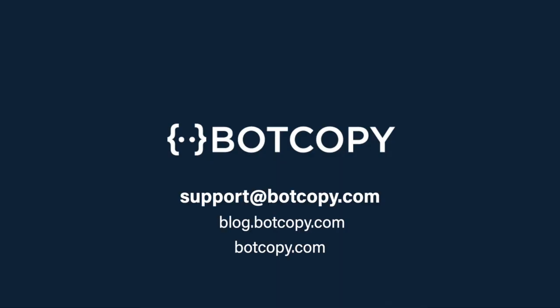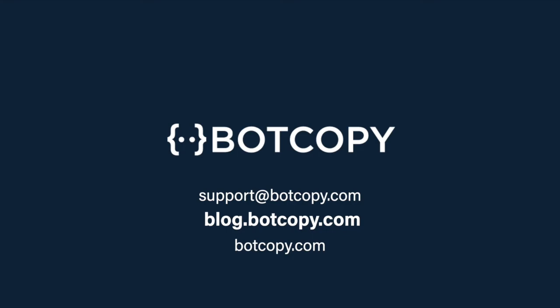If you need any help with CUI mode, hit us up at support at botcopy.com. You can also visit our blog or go to our homepage and talk to our bot.